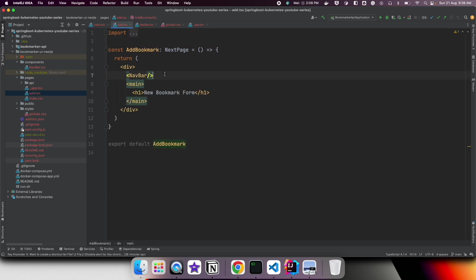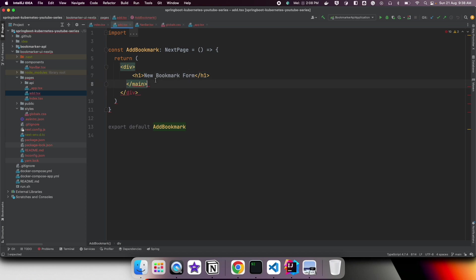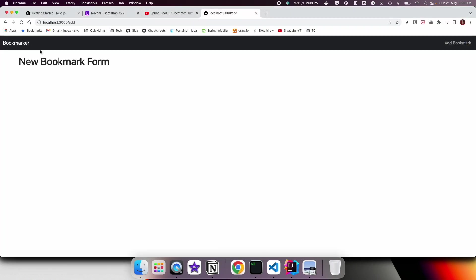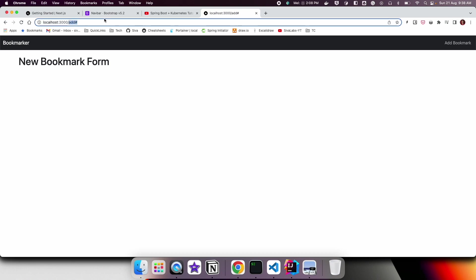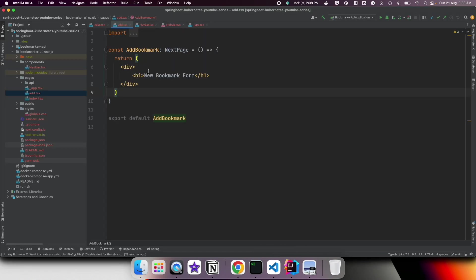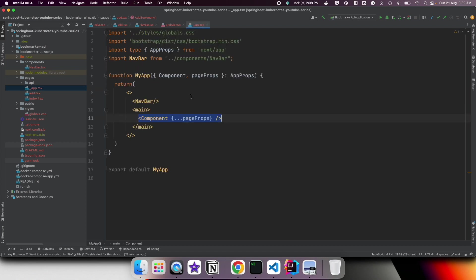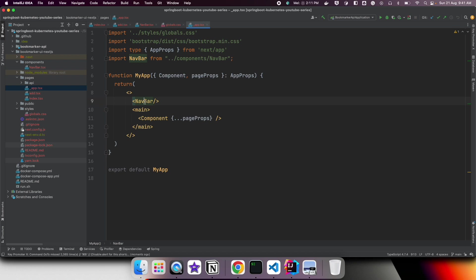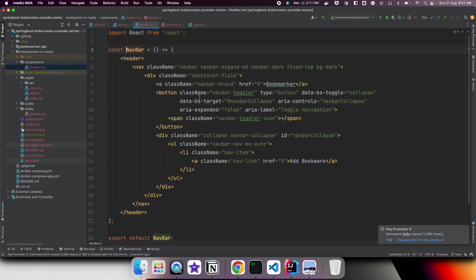Now we can remove the NavBar and main tags from index.tsx and from add.tsx since they are no longer needed there. Let us verify it is rendering the same way — yes, it is displaying correctly, and navigating to '/add' also shows the new bookmark form. We are not repeating the layout in every page. Basically, if you want to import global styling or define a common layout, you can do it in _app.tsx.